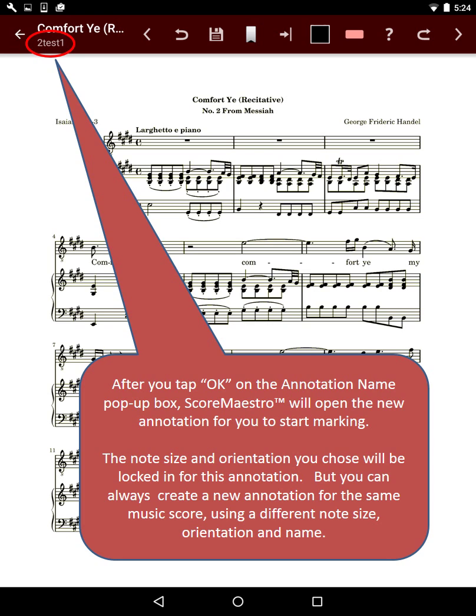The note size and orientation you chose will be locked in for this annotation, but you can always create a new annotation for the same music score using a different note size, orientation, and name.